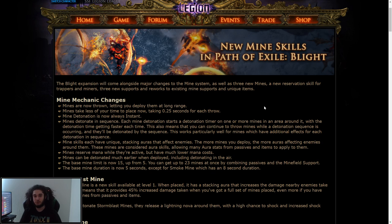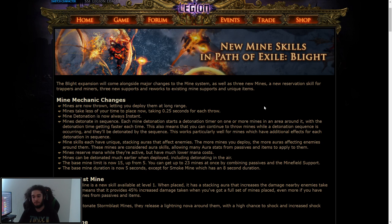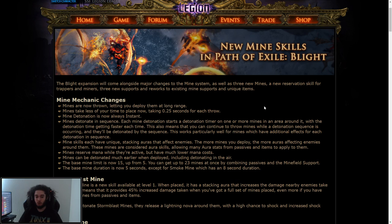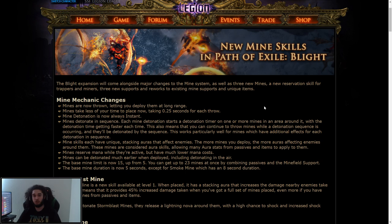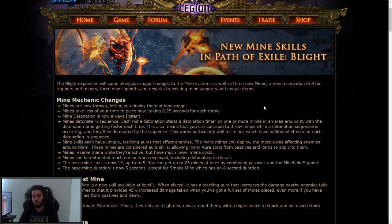Remember that in Path of Exile, you have a variety of ways that you can damage enemies. For example, you can use a spell like Freezing Pulse. You shoot it, it's a cold spell, it does damage. If you don't want to use it self-cast or hand-casting, you can put it on a totem, which makes your totem cast the spell. You can also put it on a trap, which you would throw, the trap would go off and create it. Or you can put it on a mine, and traps and mines have specific skills made for them as well.